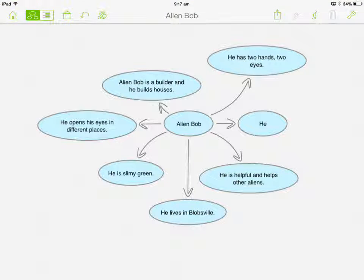Alien Bob is a builder and he builds houses. He has two hands and two eyes. He is helpful and helps other aliens. He lives in Blobsville. He is slimy green. He opens his eyes in different places.